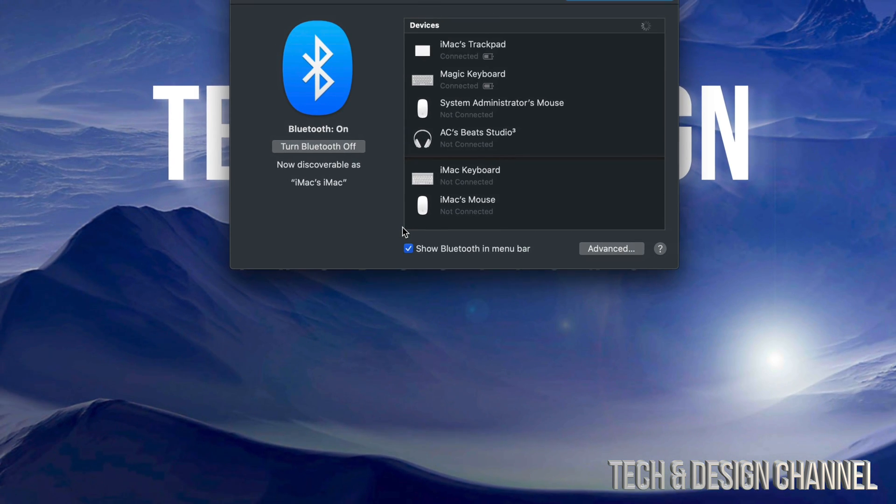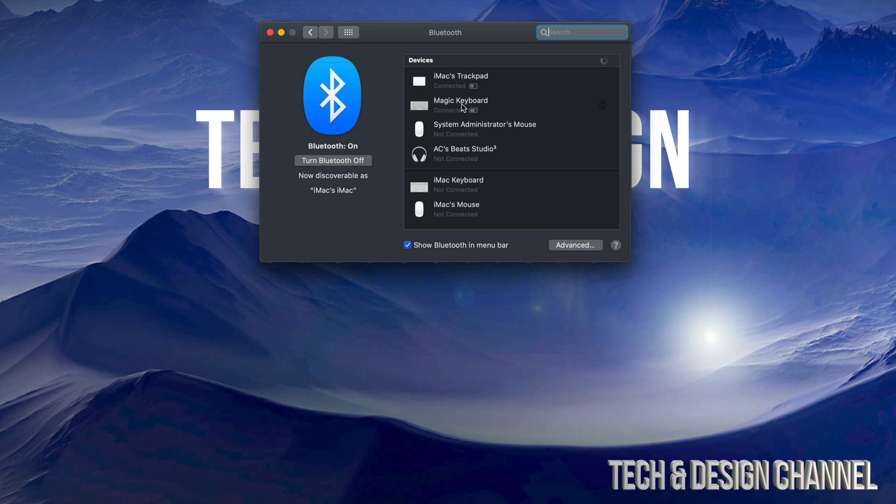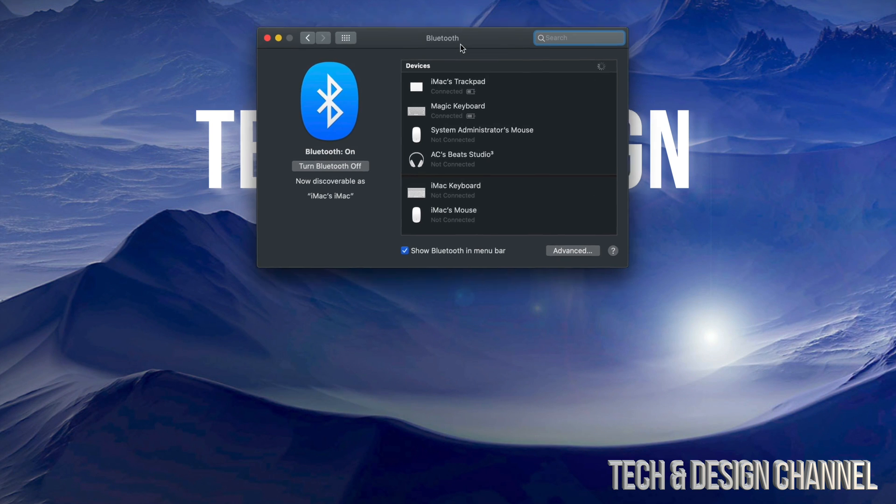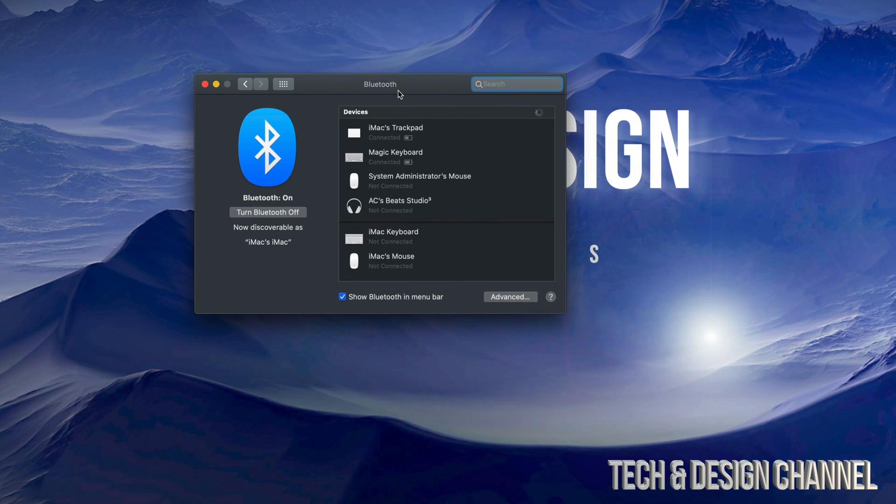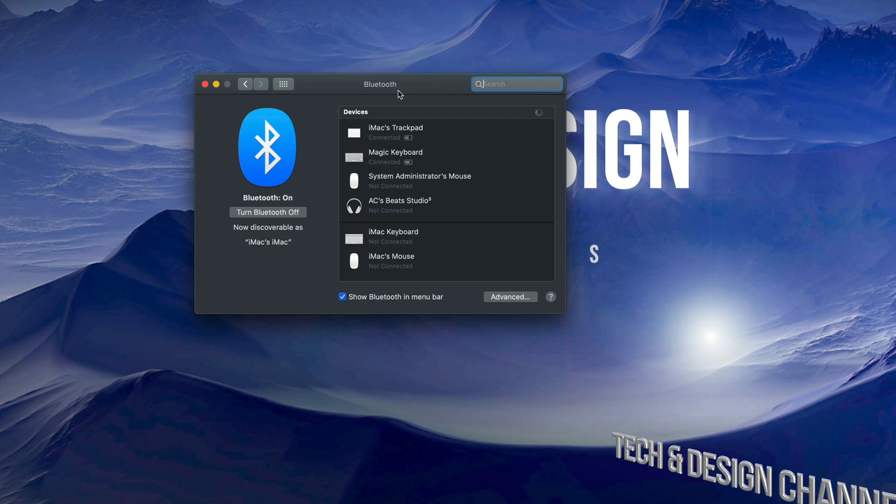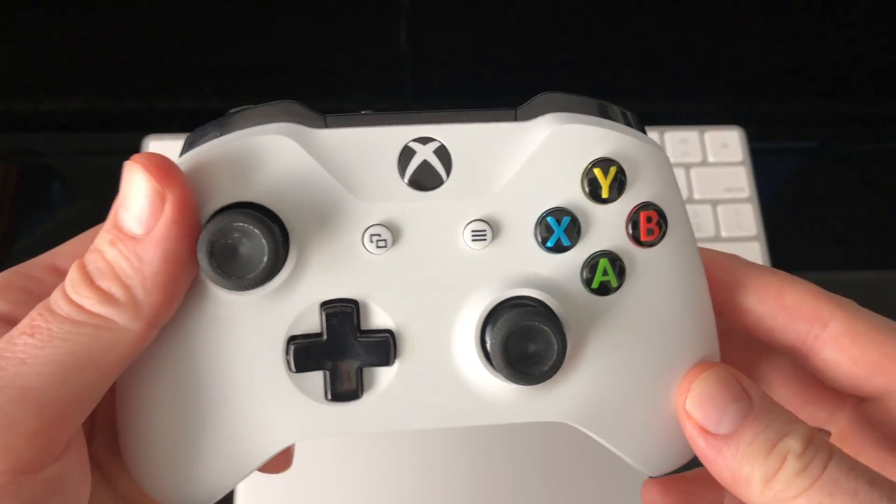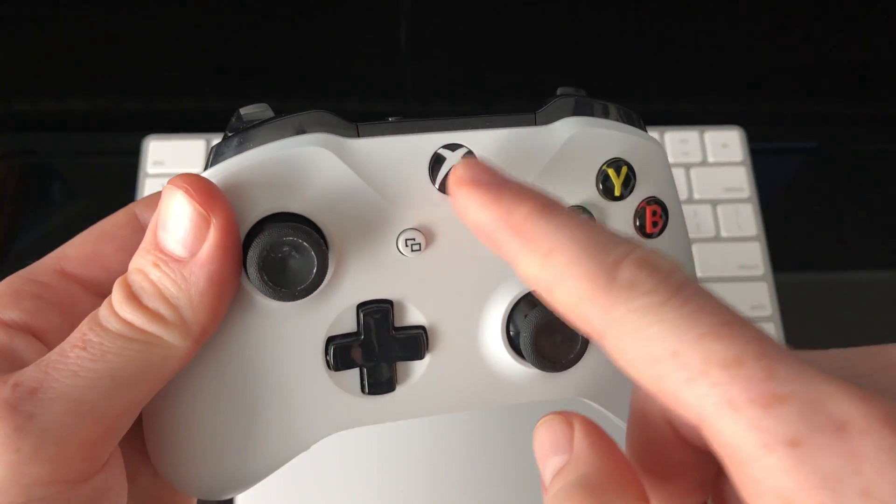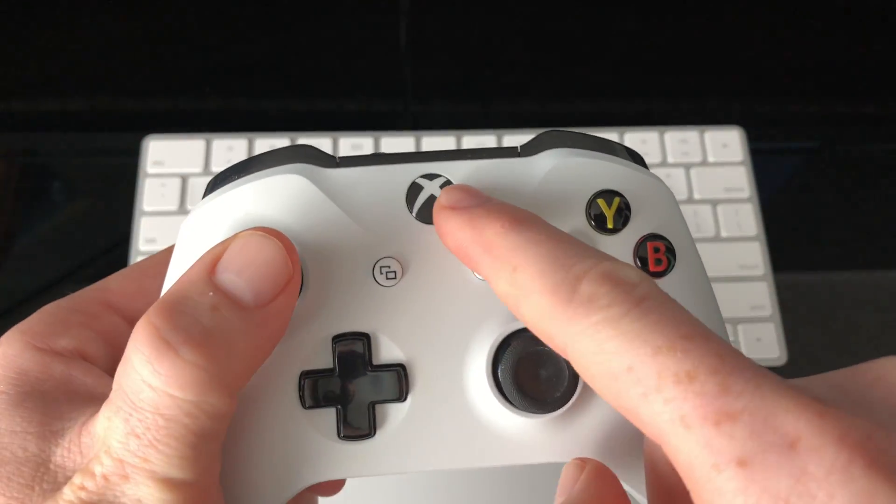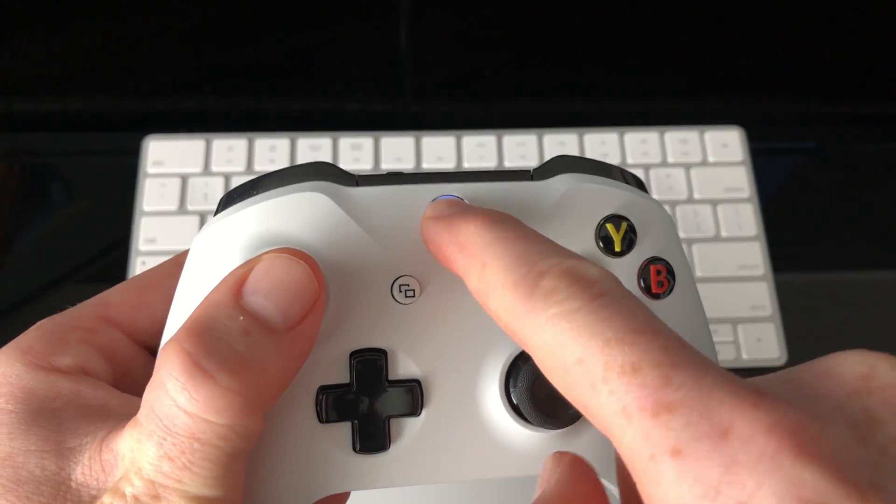Right now, it's okay if you don't see the controller because we have to turn it on first. Make sure your Xbox is off, by the way, so it doesn't get in the way of your controller. So first of all, make sure your controller is on—just press the Xbox button.